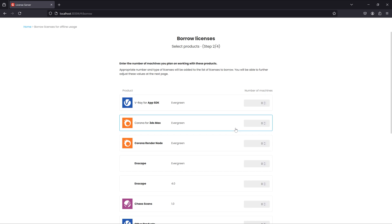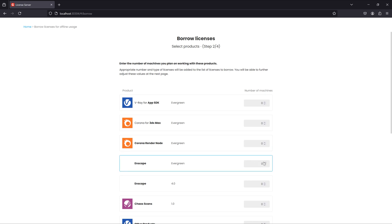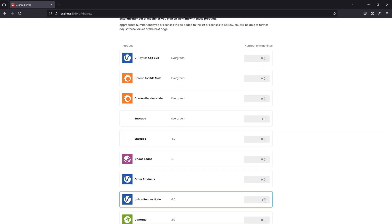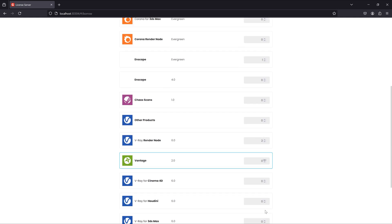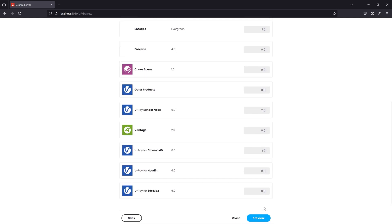Click next and choose the number of licenses you want to engage for offline use. You can borrow as many licenses for different products and machines as your limit allows it.